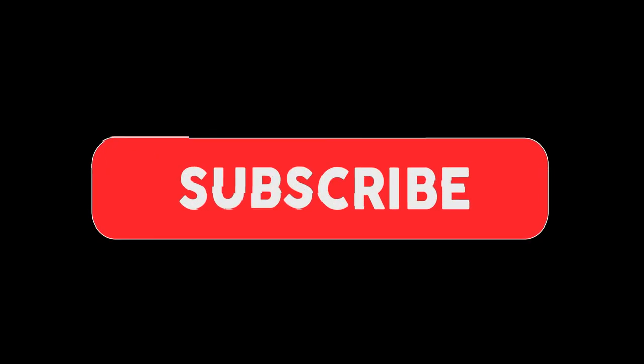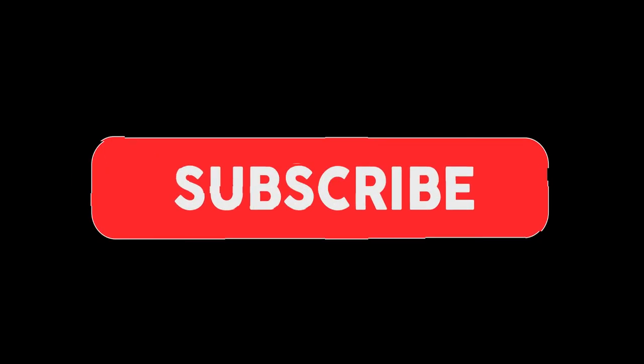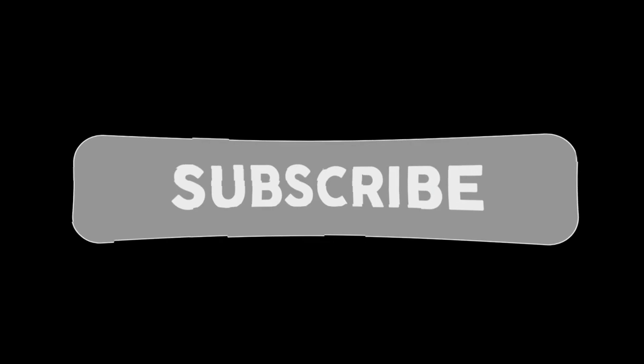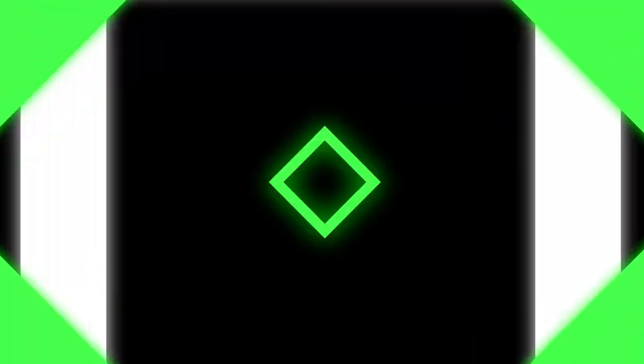Now if you have enjoyed this video, make sure to share this video with other content creators, so they can learn how to make thumbnails, and make sure to leave a like and subscribe! We'll see you next time!